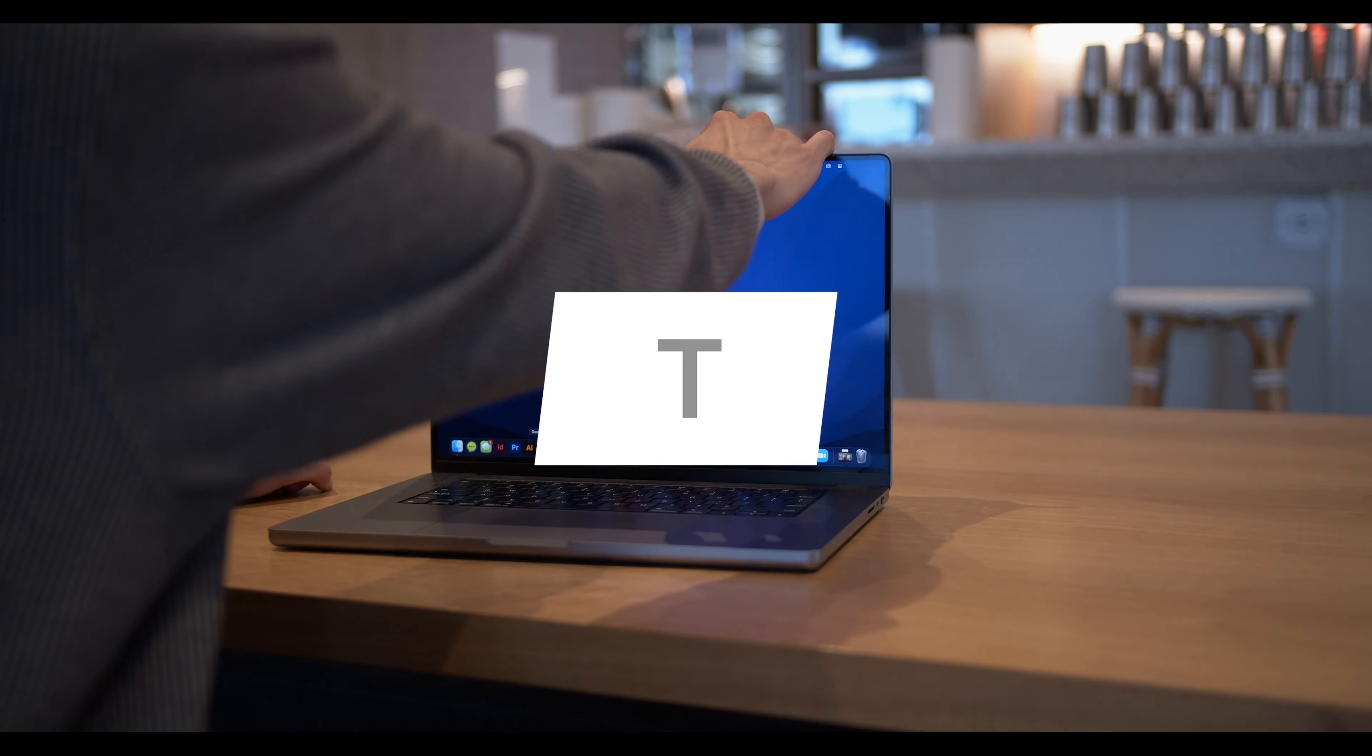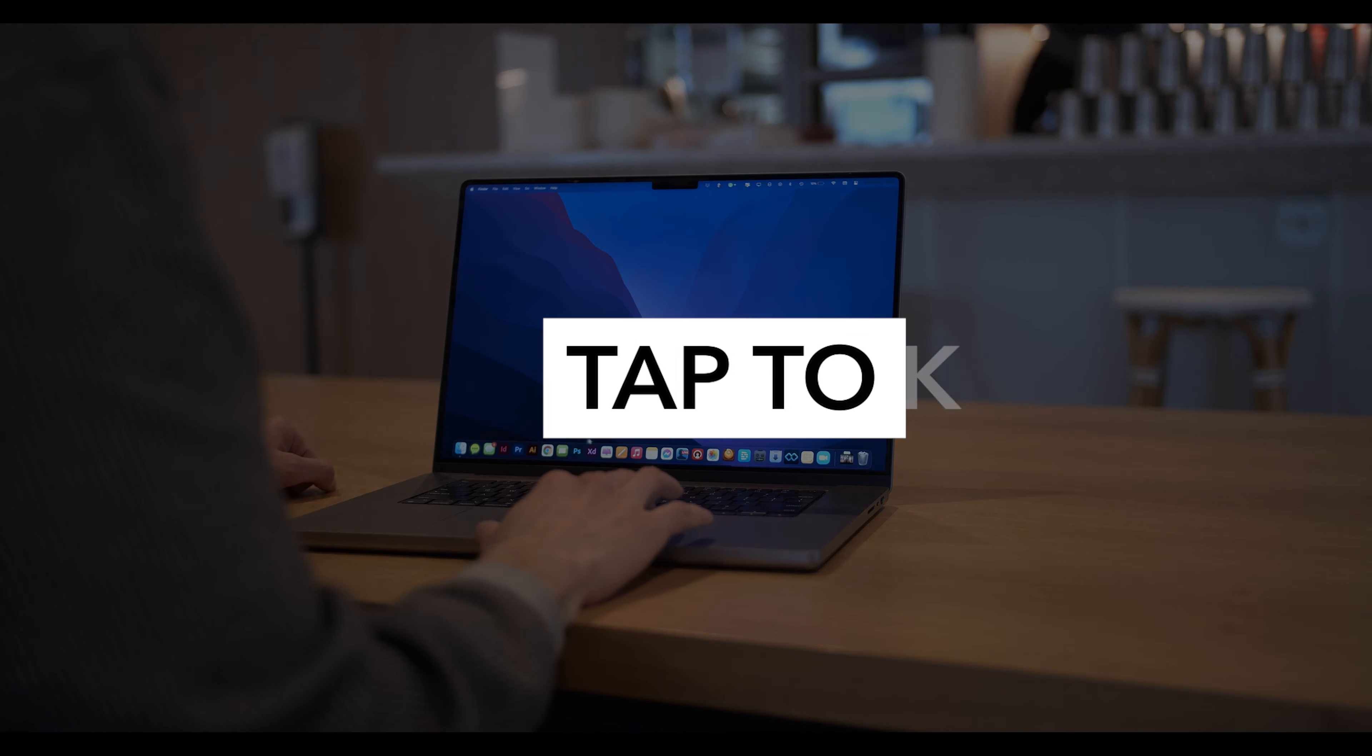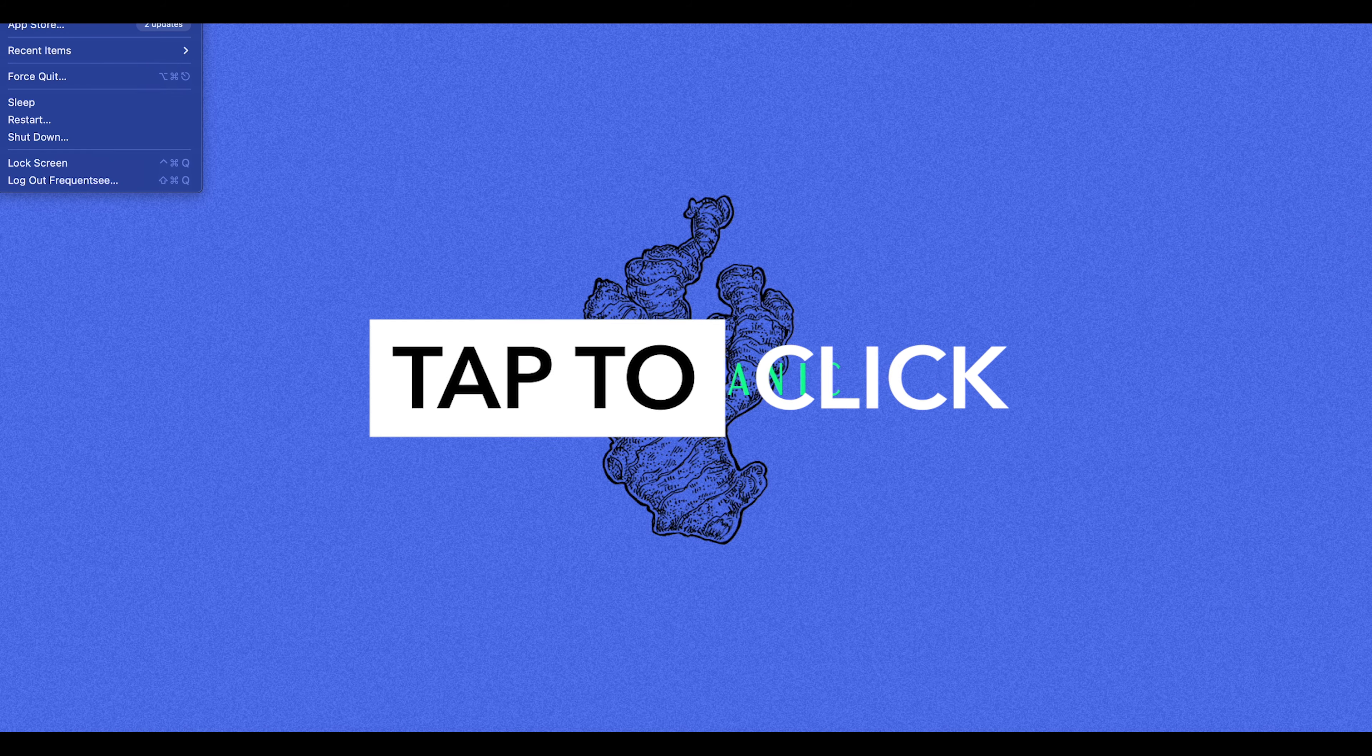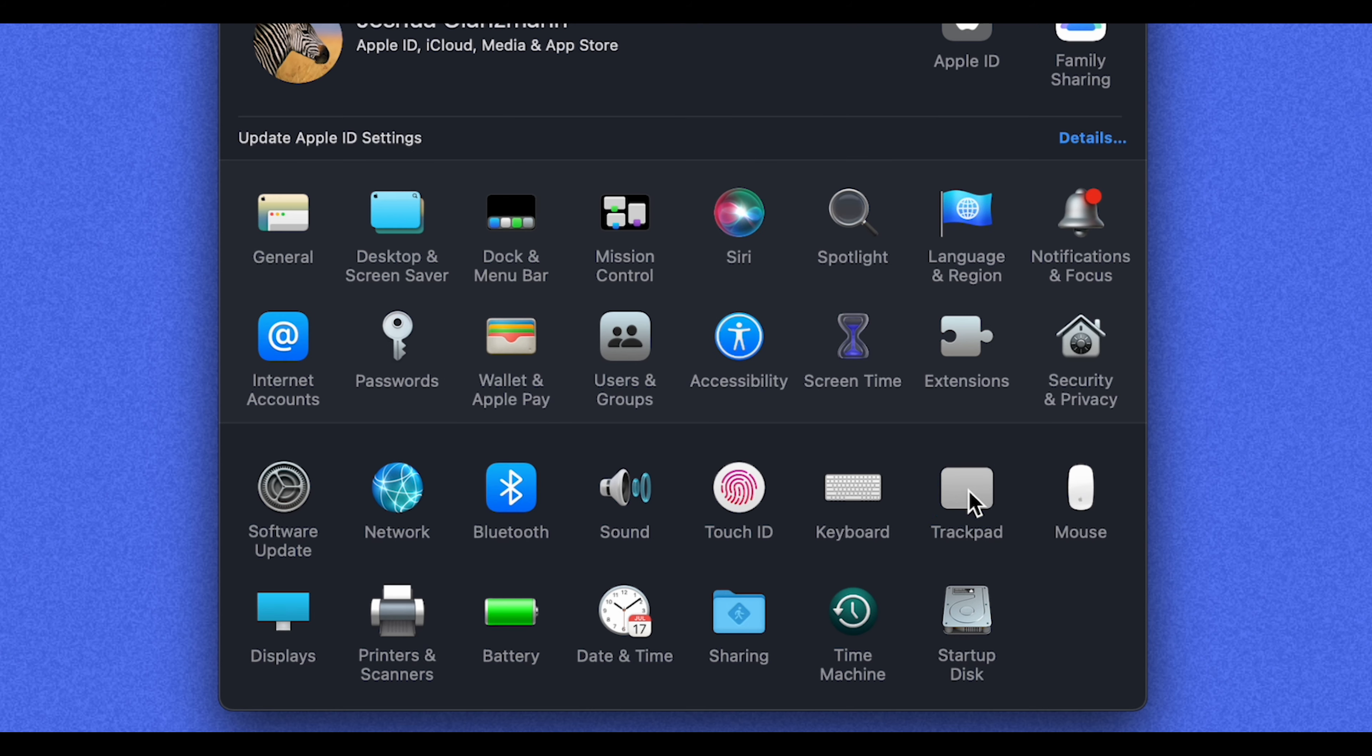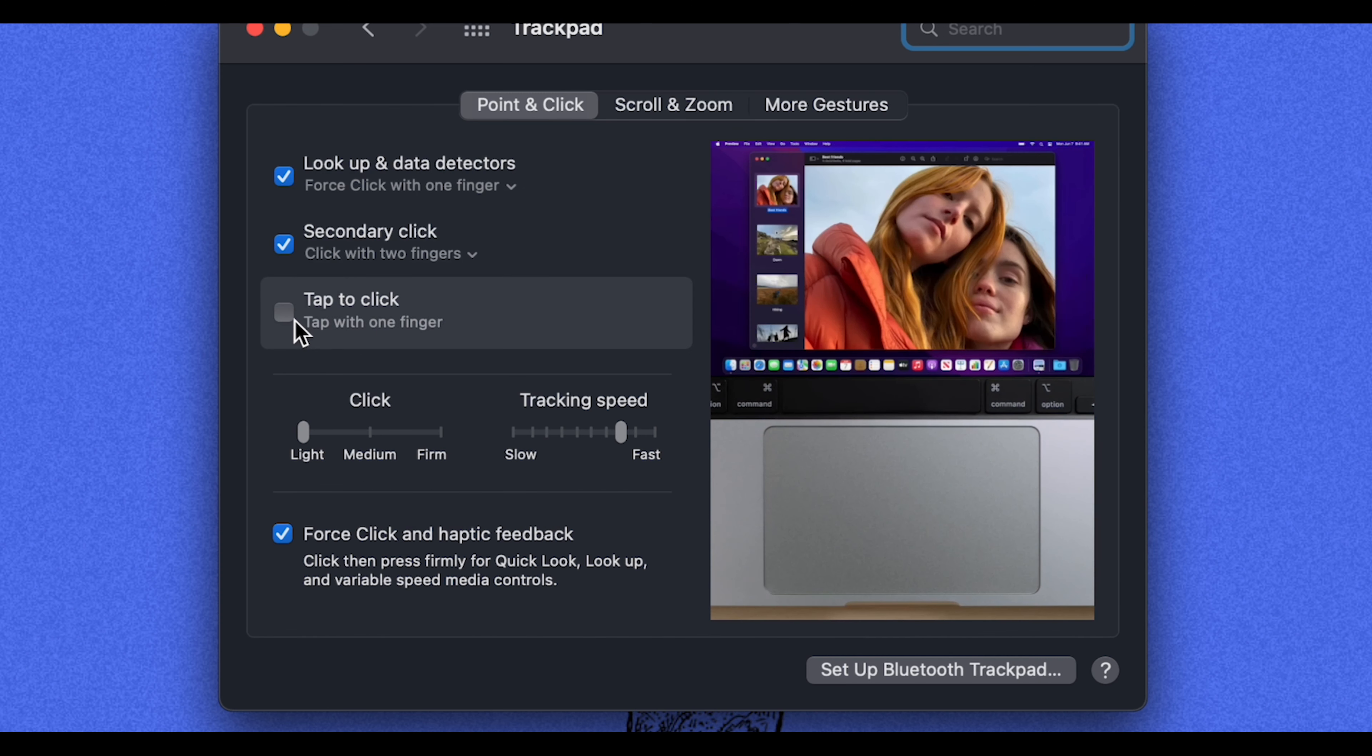Here's another tip that I love. It's called tap to click. And what you're going to do is go to your system preferences again. We're going to go right back to where we were in the trackpad settings, and just click here to where it says tap to click.